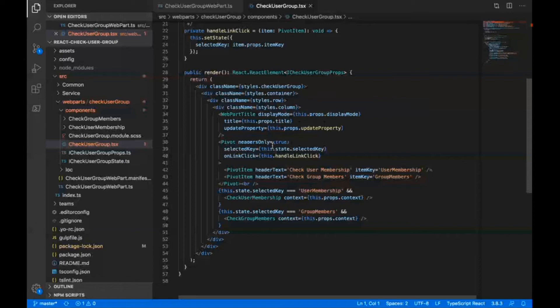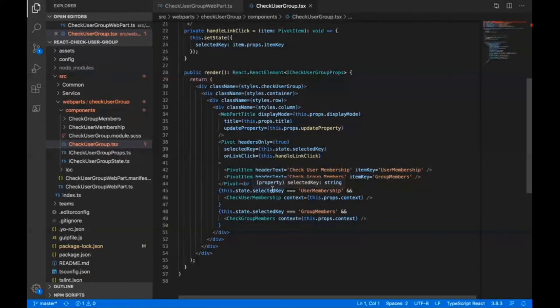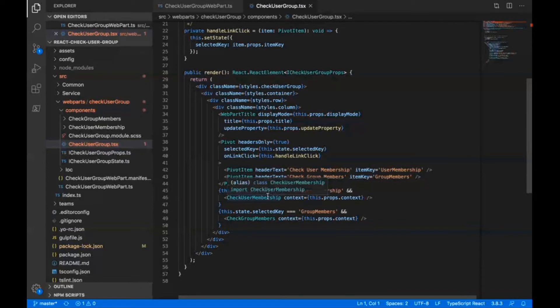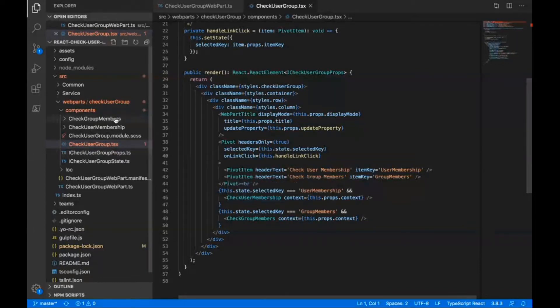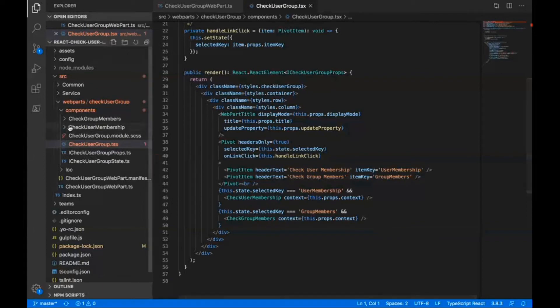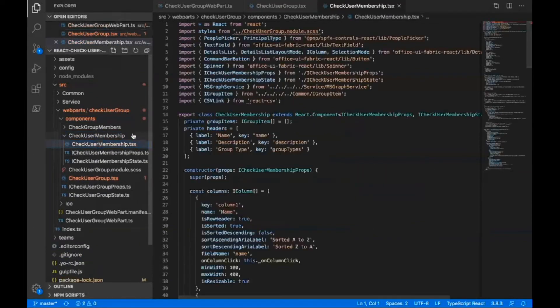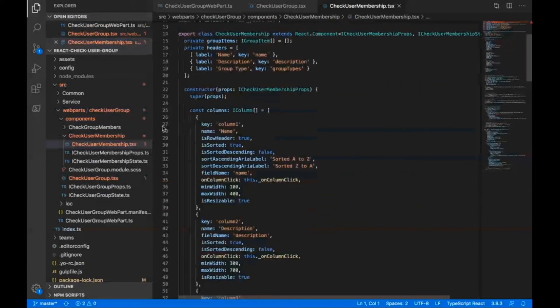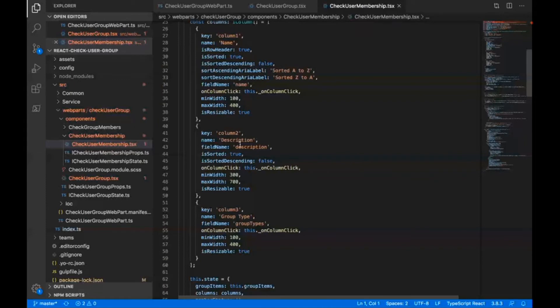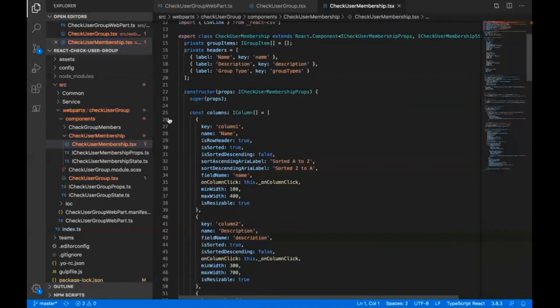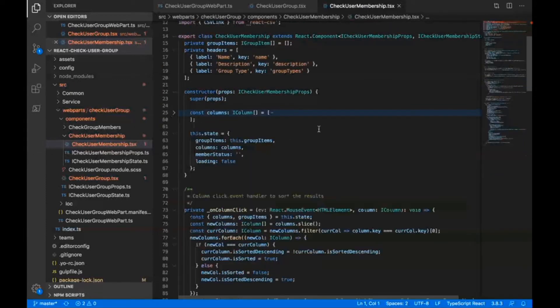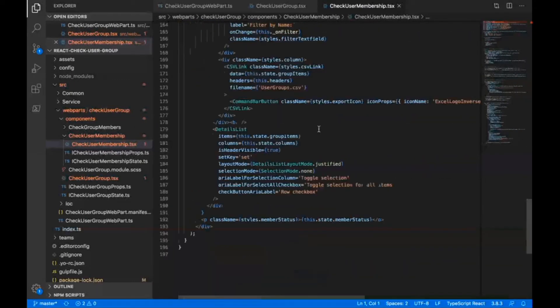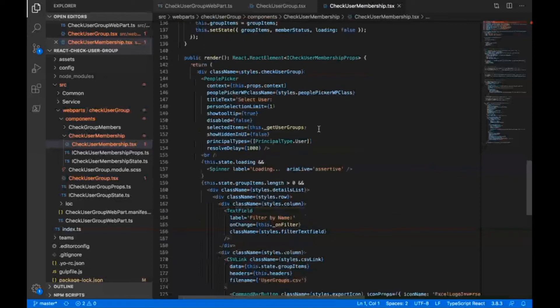First of all, there is this pivot control here that has two pivot items for the check user membership and check group members. Whenever I select one of these pivot items, another child component would get rendered. These two folders are the ones where I can find these components.